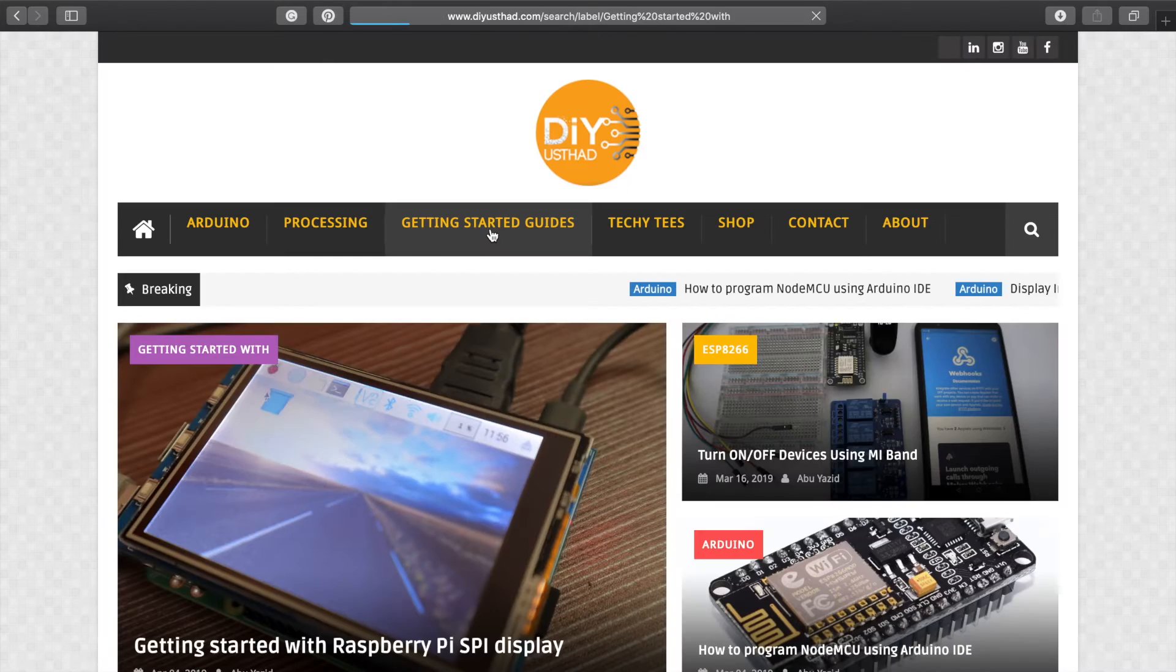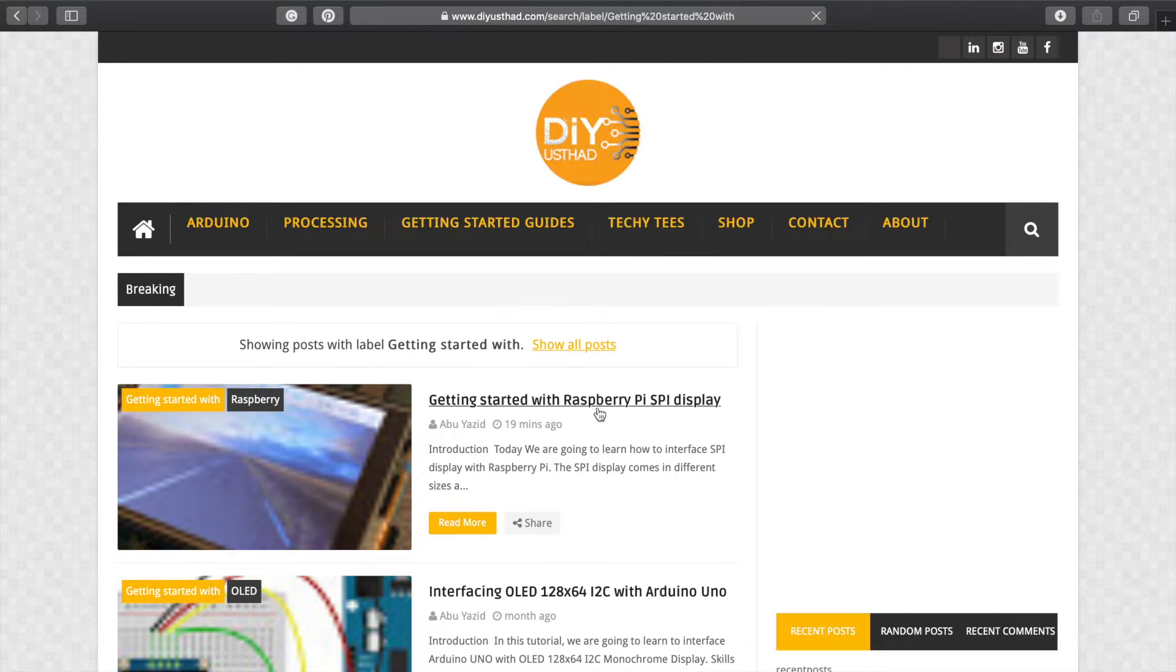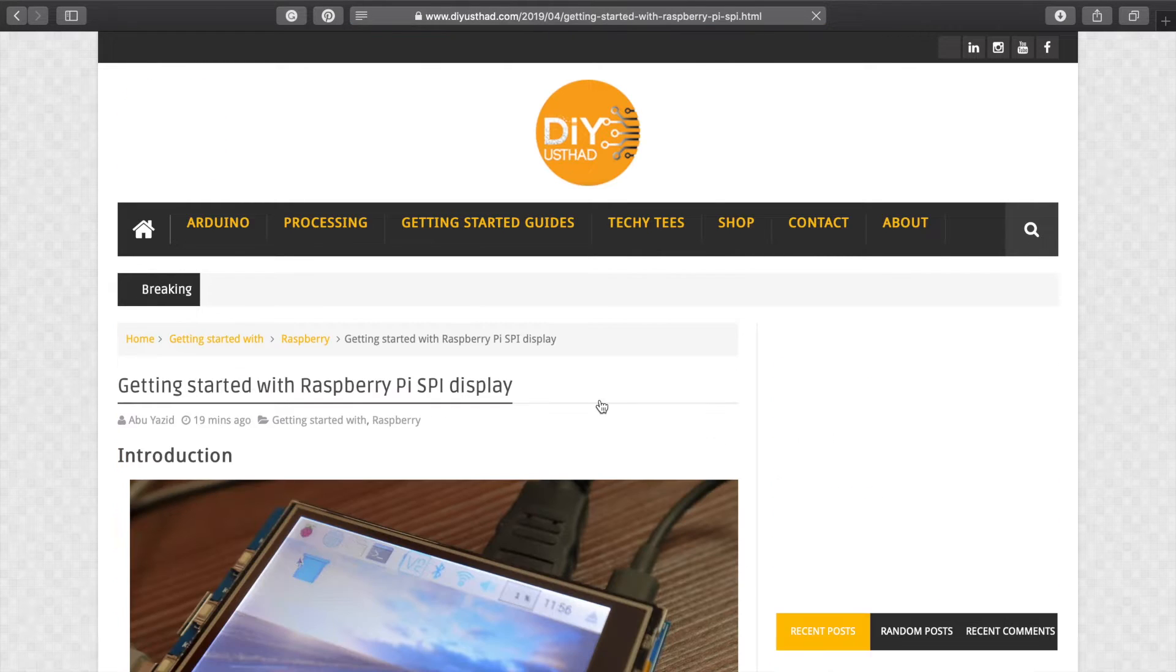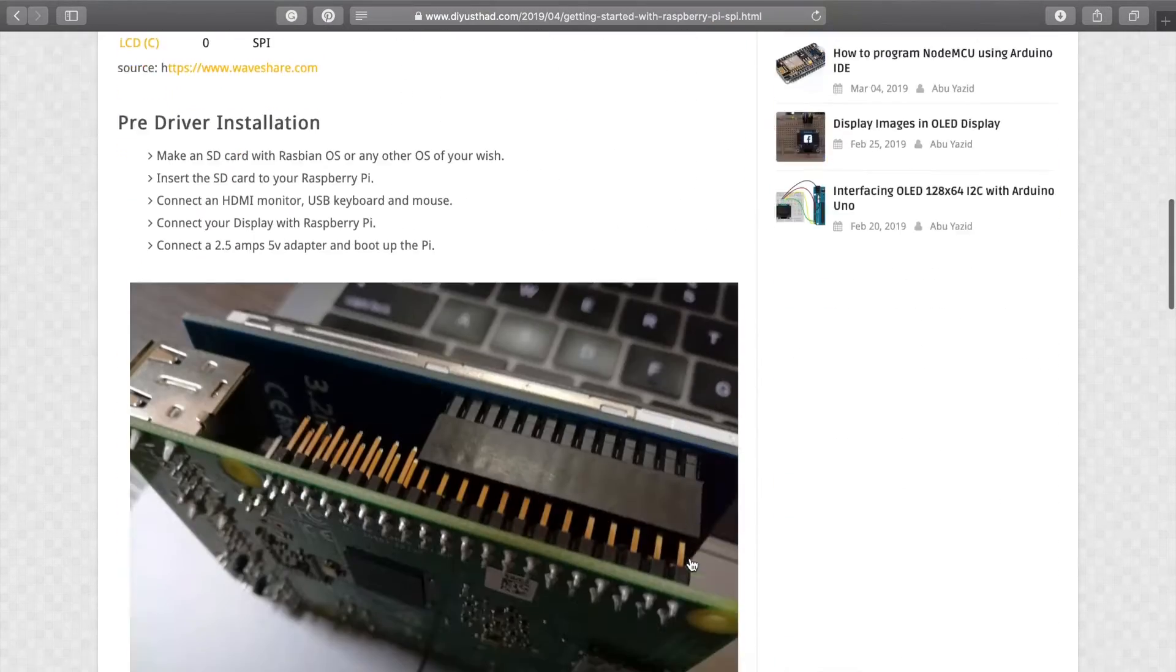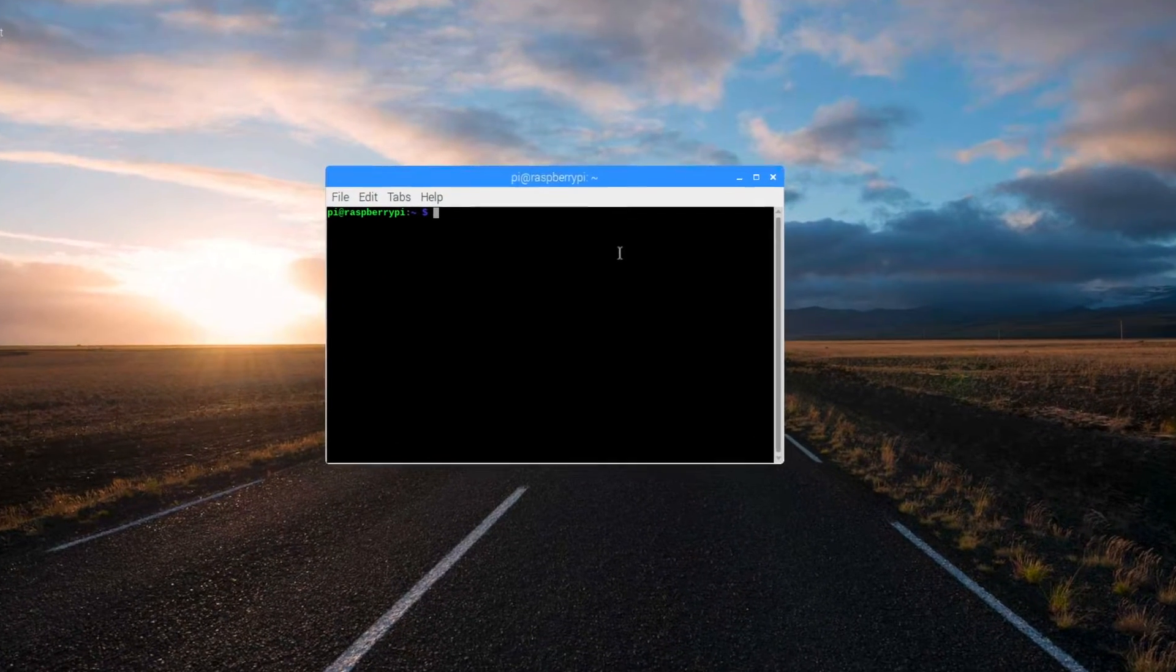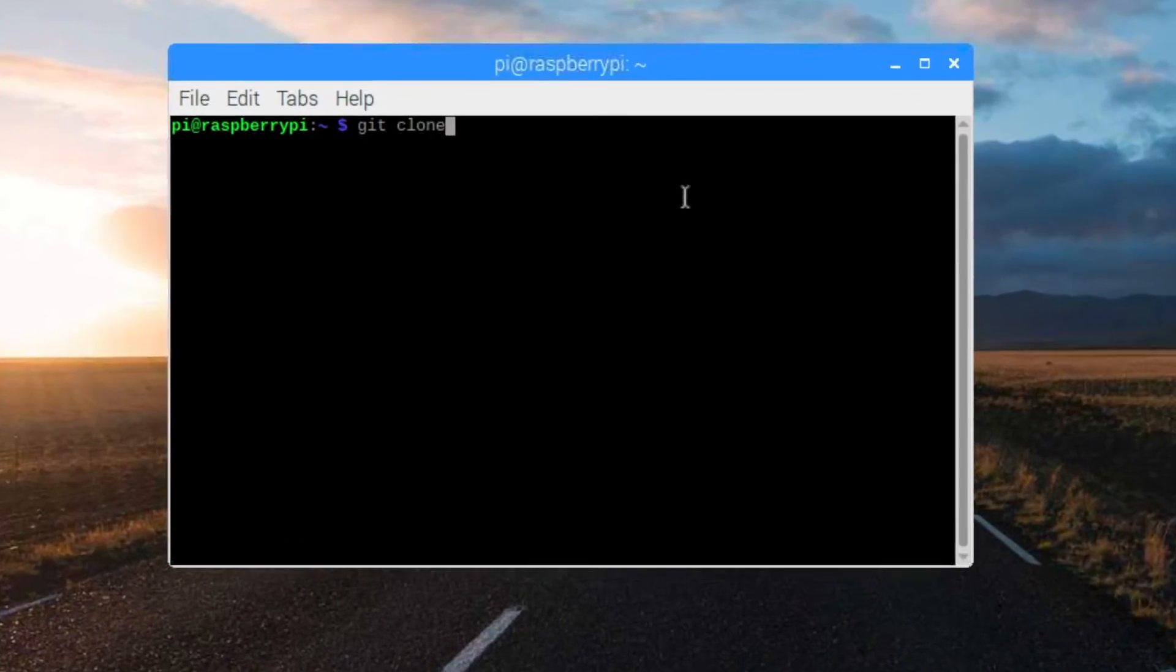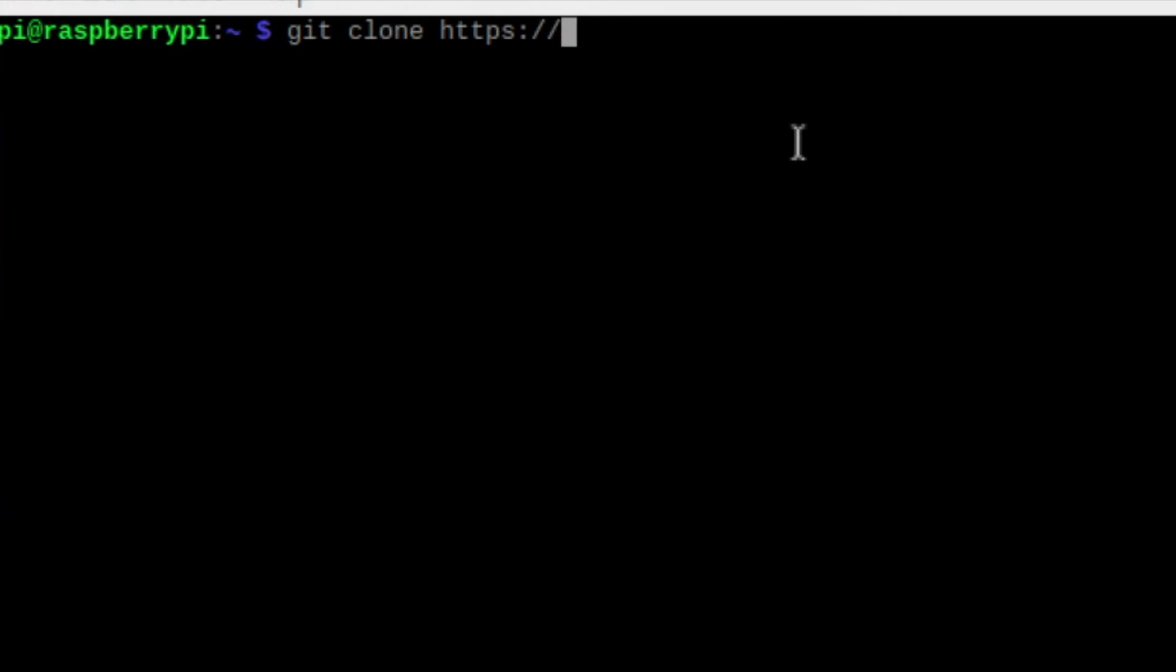Now go to my blog, click on Getting Started Guides and go to Getting Started with Raspberry Pi SPI Display post. Now under Driver Installation section, copy this code. Now open a terminal window in your Raspberry Pi and paste it and hit enter. Then it will be downloaded.